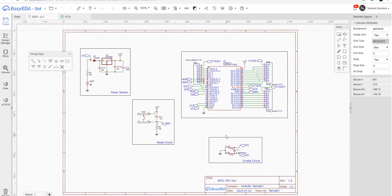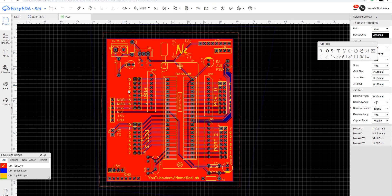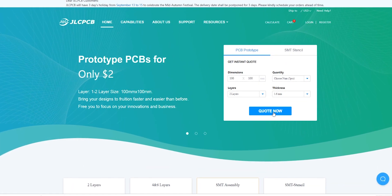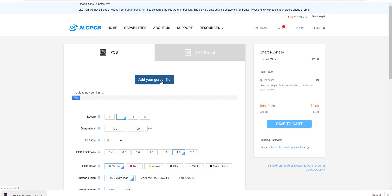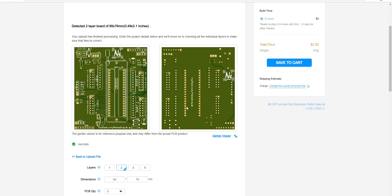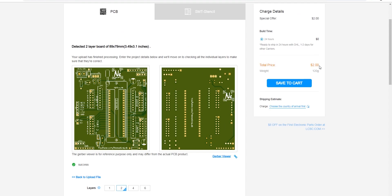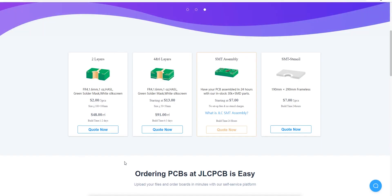Once I had the schematic ready, I converted it to PCB and ordered mine from JLCPCB.com, who are also the sponsor of this video. You can order your PCBs for only $2 from their website with any color solder mask, which is absolutely amazing. They also offer 4 and 6 layer PCBs along with an option for SMD stencil at insanely low prices, and production time for a 2-layer PCB is only 24 hours. Check them out — the link is in the video description.